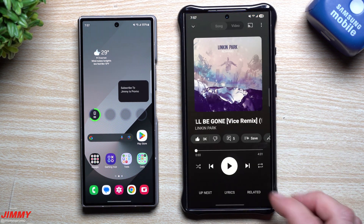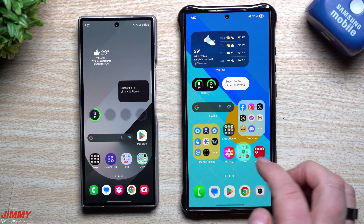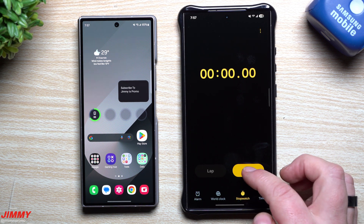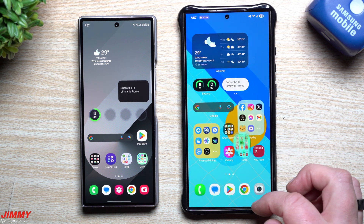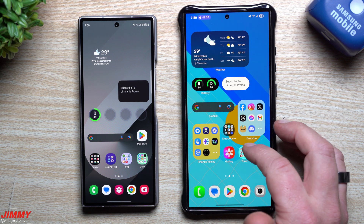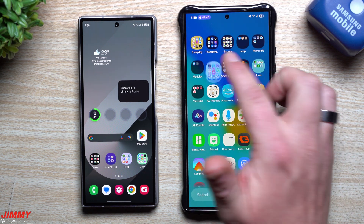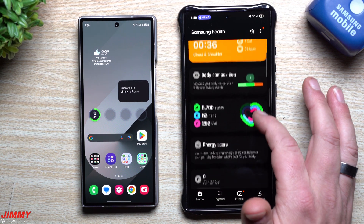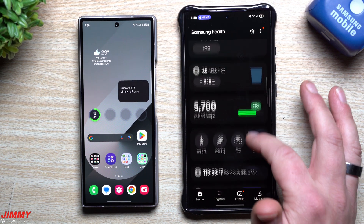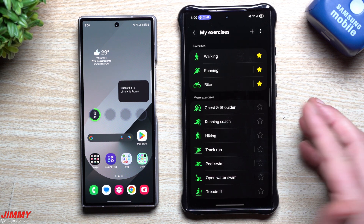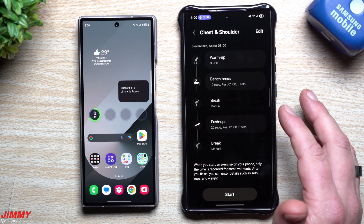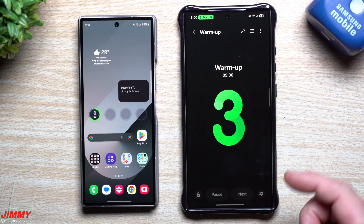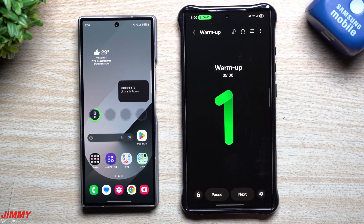To demonstrate, I'll go inside YouTube Music and play a song. We'll also go into the Clock and start a stopwatch - maybe we're working out. I also wanted to show something with Samsung Health, so I went back and opened Samsung Health. We'll scroll down and start a workout, which will show up as part of the Now Bar on the lock screen.